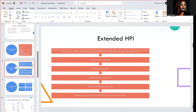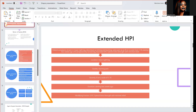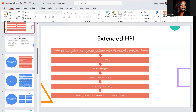An extended HPI example: patient complains of pain in lower right leg, described as itching and burning, rates pain at eight on a scale of one through ten, starting two weeks ago and progressively worsening. Has tried over-the-counter Tylenol extra strength with minimum relief — meaning it helps a little bit. So in this extended HPI, there is the location, the quality, severity, duration, and modifying factors.